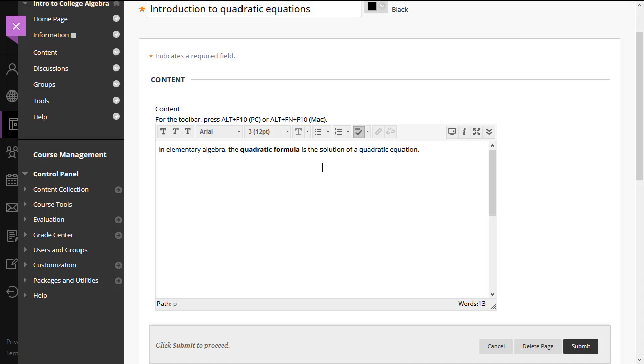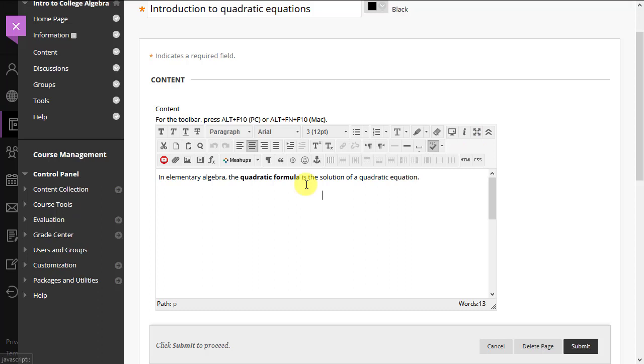To get to the icon that launches MathType for Blackboard, you may have to click the Expander button.